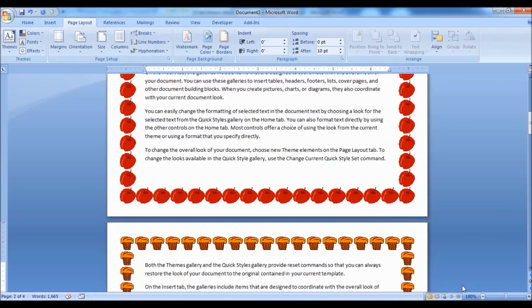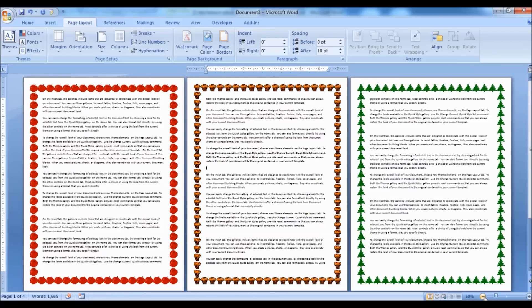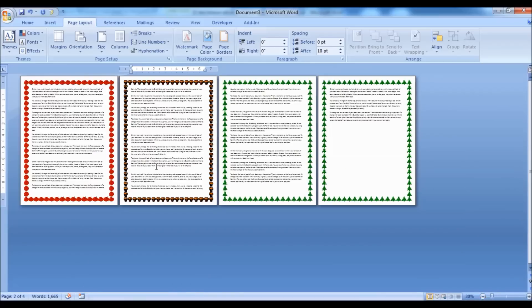In a similar way to the previous lesson, you could apply different paper size, different page orientation, different margins, etc. for each page. Now let us see how to do that.